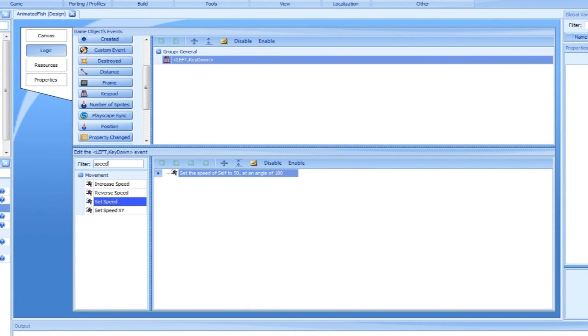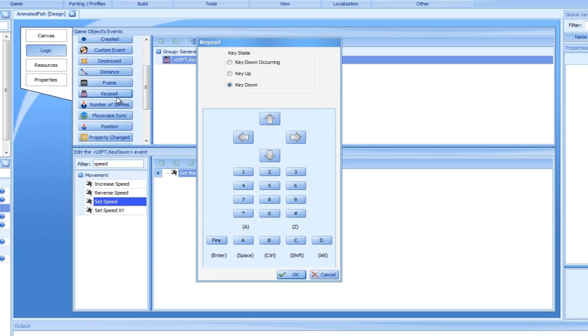We would now like to make the fish stop in its place whenever the key is released. Let's add another keypad event. This time, instead of key down, we will select the key up option, and again the left arrow.